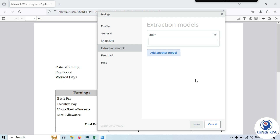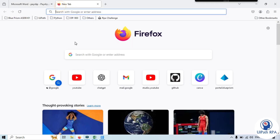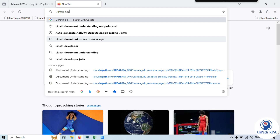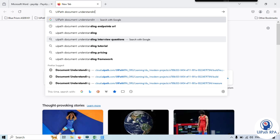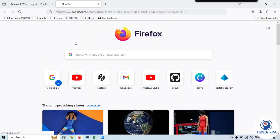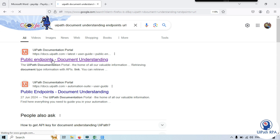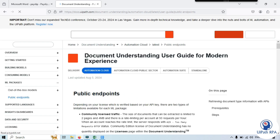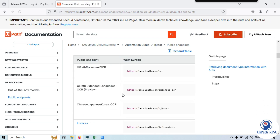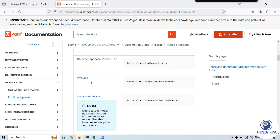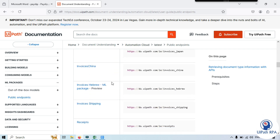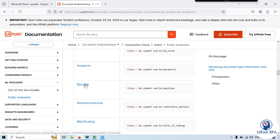Go to Settings, click Extraction Model, then click Add Another Model. Here we need to enter the URL for the specific custom document type model. Open a browser and search for 'UiPath Document Understanding endpoints URL'. Open the public endpoints page — this extraction model is part of Document Understanding. Scroll down to see the public endpoints. You can find invoices for different countries, receipts, purchase orders, utility bills, ID cards, passport, and payslip.